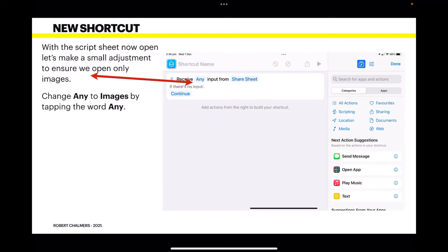With the shortcut now open, let's make a small adjustment to ensure we only open images, because it defaults to 'Any.' That means you could have spreadsheets, videos, anything, and it will try to open it and fail.